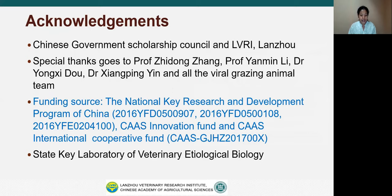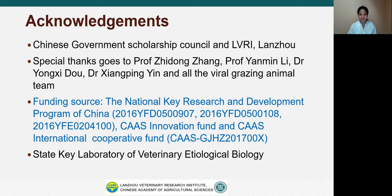I would like to acknowledge the Chinese Government Scholarship Council and LBRI Lanzhou. Special thanks goes to my supervisor Professor Zhidong Chang, Professor Yanming Di, Dr. Yongci Dong, Dr. Xiangting Yin and all the wild grazing animal team. I am also thankful to the National Key Research and Development Programme of China, CAST Innovation Fund and CAST International Cooperative Fund for providing funding for this project. Last but not least, special thanks goes to the State Key Laboratory of Veterinary Etiological Biology. Thank you very much.